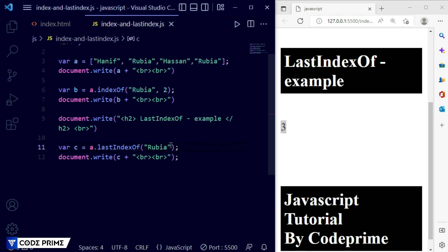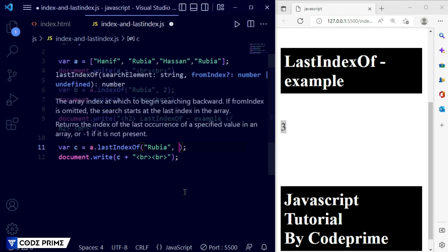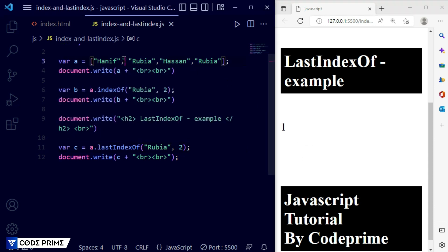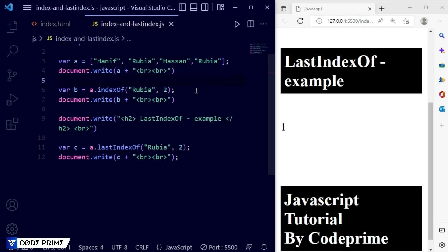We can also provide a start counting number. Using a comma and providing index two, I want counting from index two. After saving, it displays one — it got the 'Robaya' at index number one. This is how you can count from a specified index, and lastIndexOf counts from the end. I hope you understand the difference between indexOf and lastIndexOf. If you're not clear, leave a comment below. Please like, share with friends, subscribe, and press the bell icon so you never miss any tutorial.